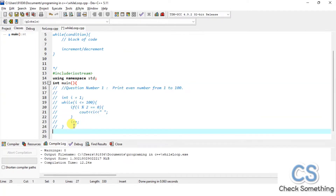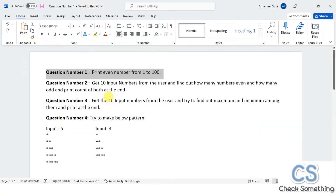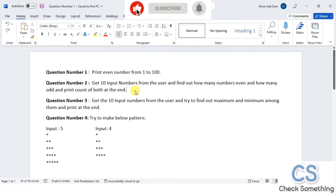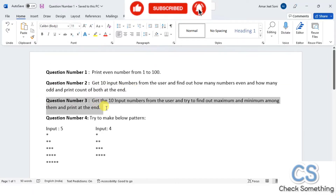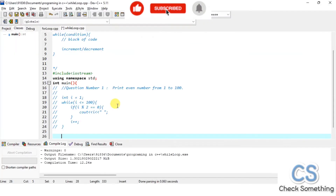If you have any doubts about this question, you can comment and I will resolve your queries. We will skip the second question — you can do that as a log exercise since I've already shown it using the for loop. Now let's move to the third question, which was also given as an assignment, so this will cover that as well.